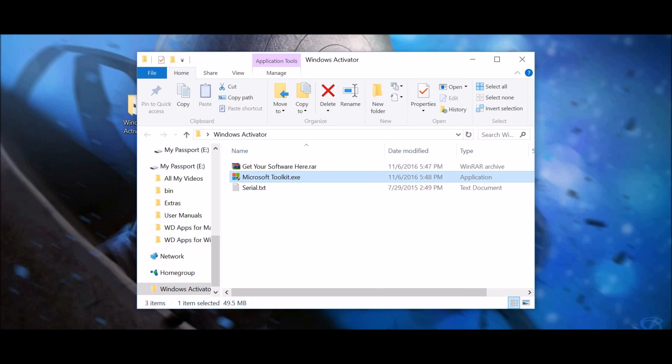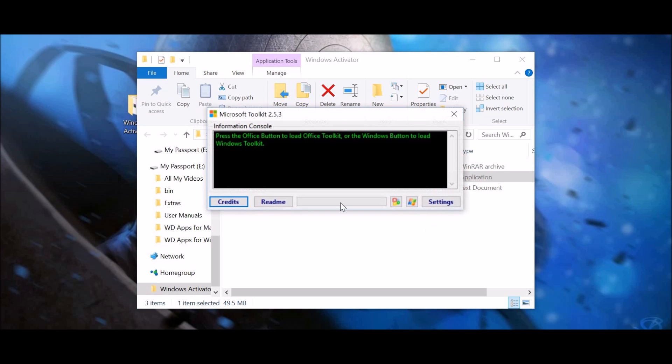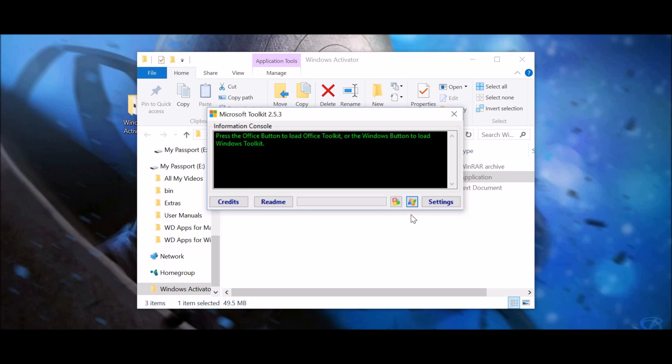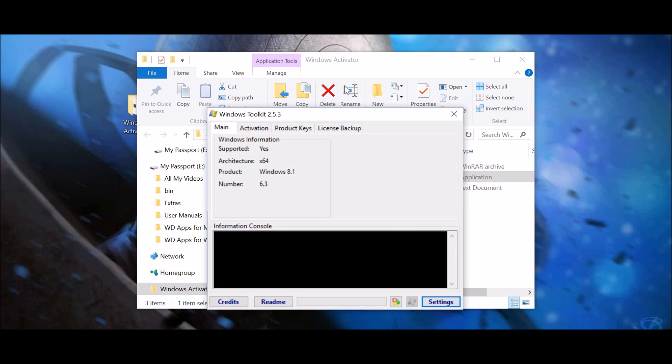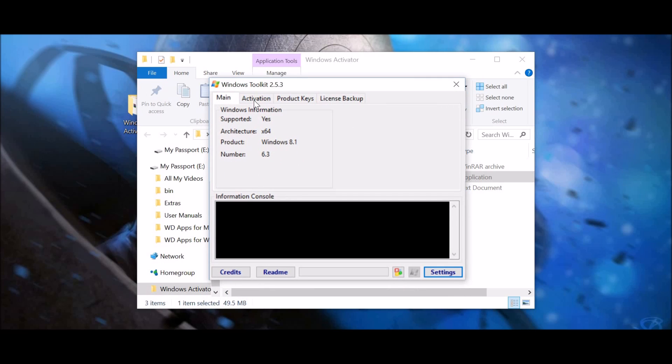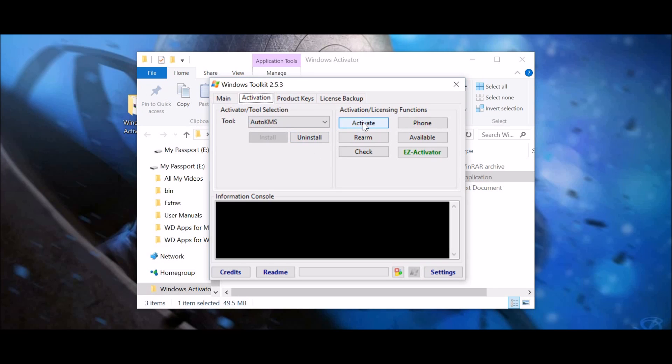Yes. And this pops up. So, you can use a code for Office, Windows, like Office, and you can use it for Windows. So, I'm just going to go Windows. And so, the first thing you do is you go into the activation right here and you press install. It's not here right now, but you press install.